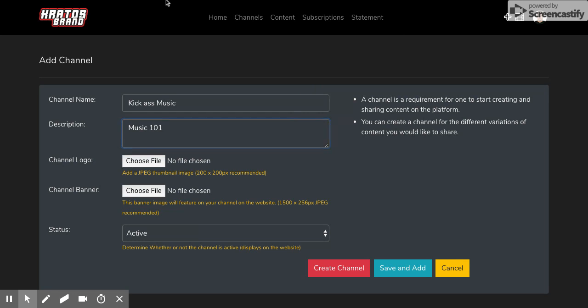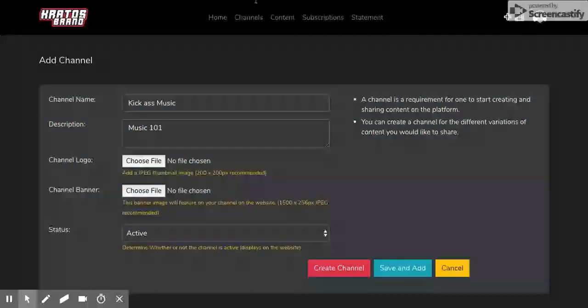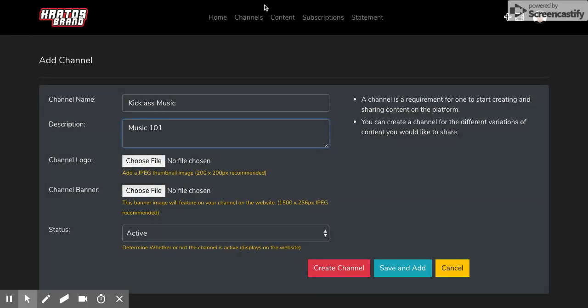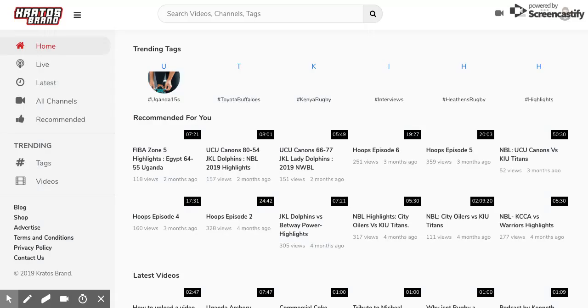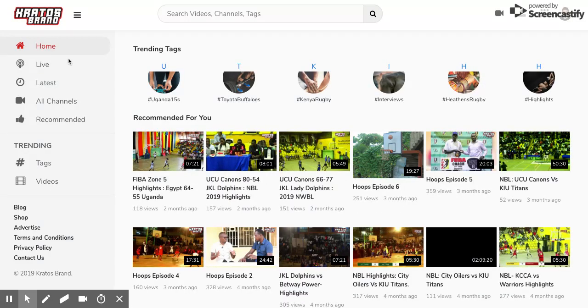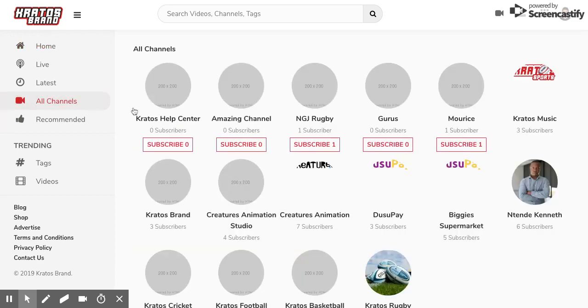So what happens is after you have created a channel, you would have on the Creators website a page where people can access your content. Take an example.